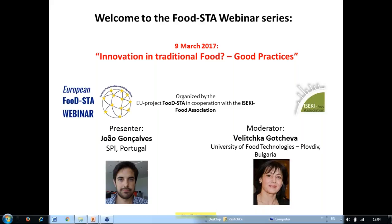Hello and welcome to the FoodStar webinar series. Today's webinar is on innovations in traditional foods and good practices in this field. The webinar is organized by the EU project FoodStar in cooperation with the ISEKI Food Association. Today's presenter is João Gonçalves from SPI Portugal. My name is Vilichka Gocheva from the University of Food Technologies in Bulgaria, and I will be moderating the webinar today.